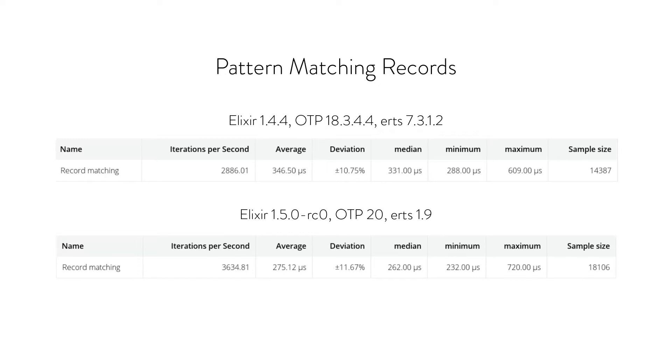With that benchmark, which is in the Git repo, this is what I got with Elixir 1.4 and OTP18: 2,800 iterations per second, which is that's fine. That was quite a few matches being done.